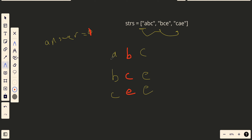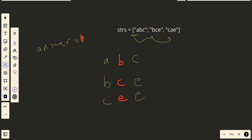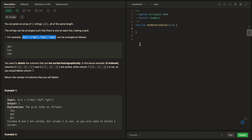The time complexity will be O(n * k), where k is the length of each string. Since all strings are the same length, we can simplify the solution further. Let's start coding it.